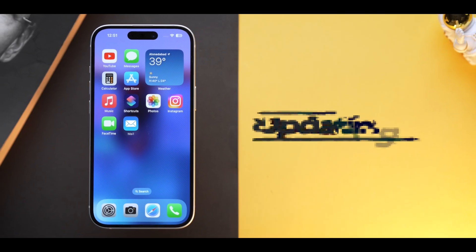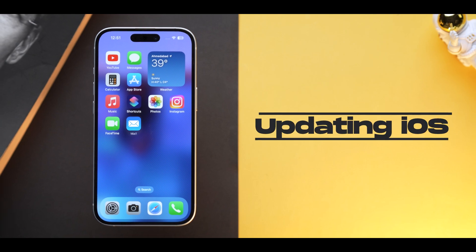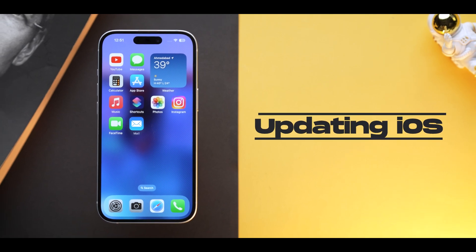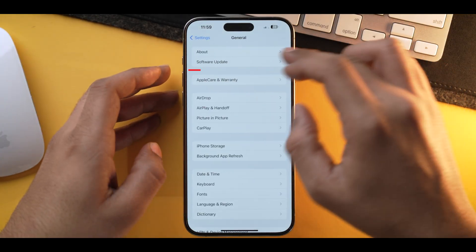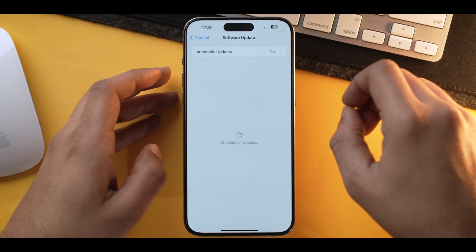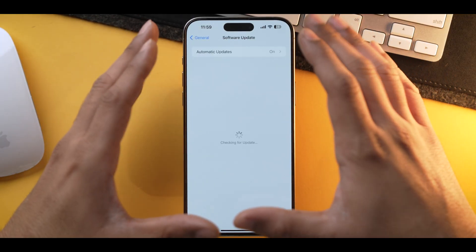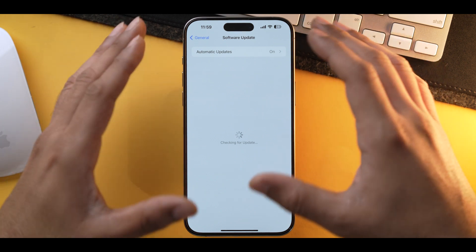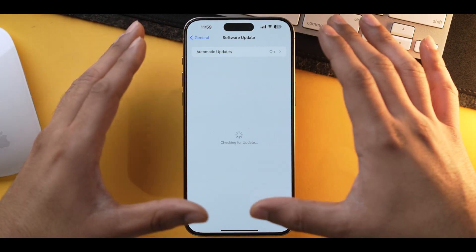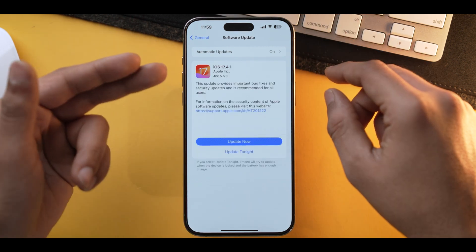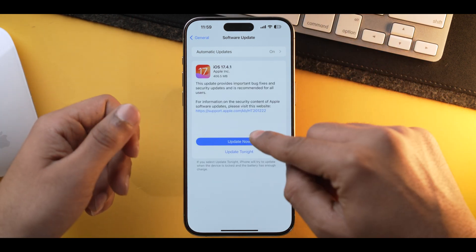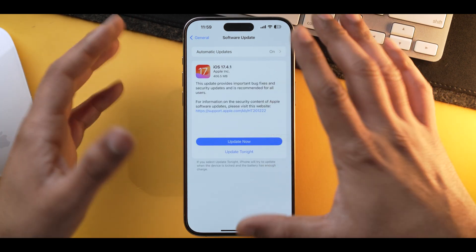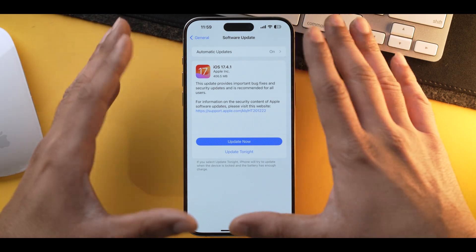Once we have rebooted our iPhone, the next thing you need to do is check for an iOS update by going into Settings, General, Software Update, and let it connect to Wi-Fi. If there is a latest iOS version available, make sure you update it as soon as possible.